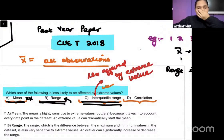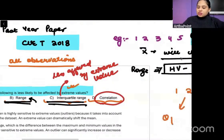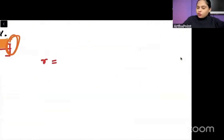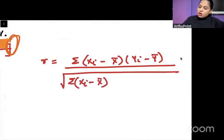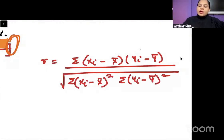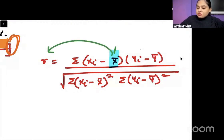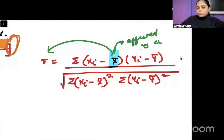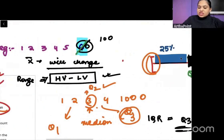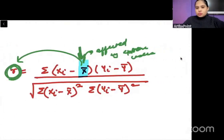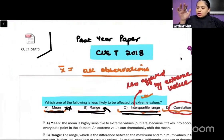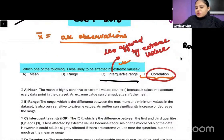Now let's look at the formula of correlation. The Pearson correlation coefficient formula is: summation of (Xi minus X-bar)(Yi minus Y-bar), divided by the square root of summation (Xi minus X-bar)² times summation (Yi minus Y-bar)². Since mean appears in this formula, whenever mean changes — which it does due to extreme values — X-bar will change and that will affect the correlation R. So correlation is also affected by extreme values.